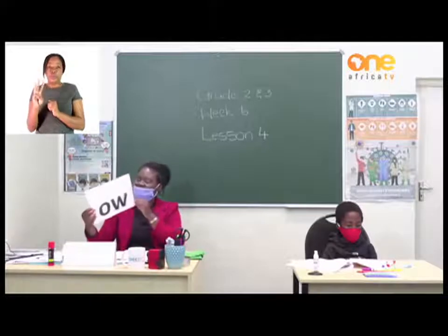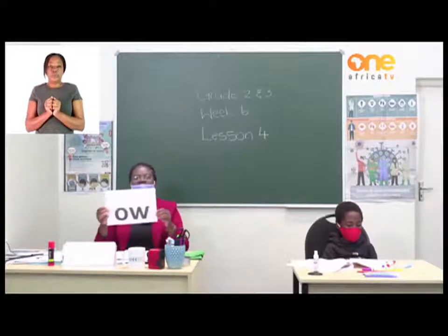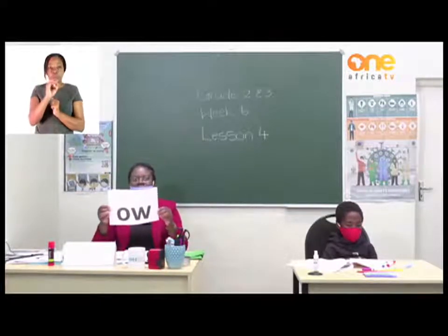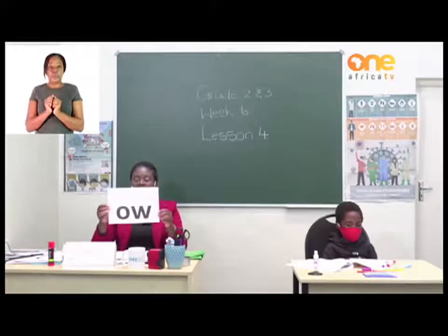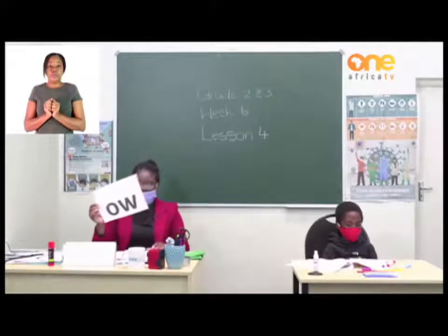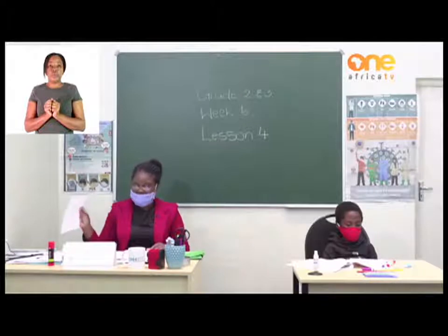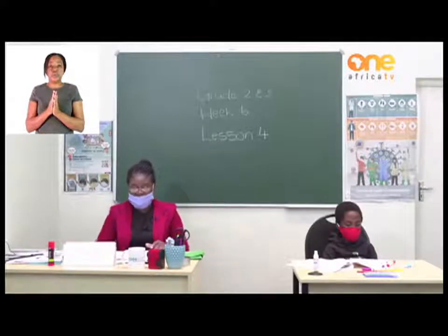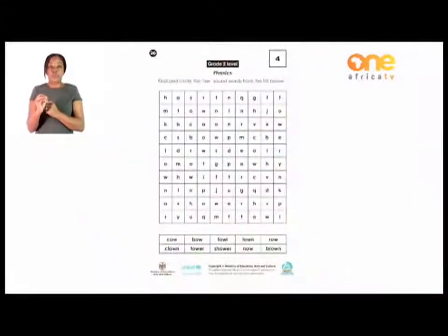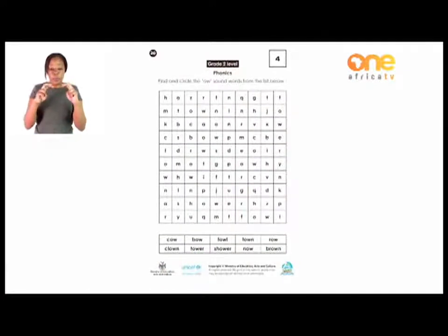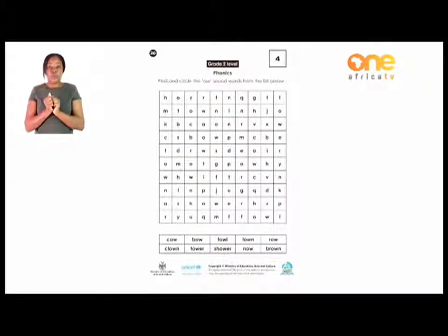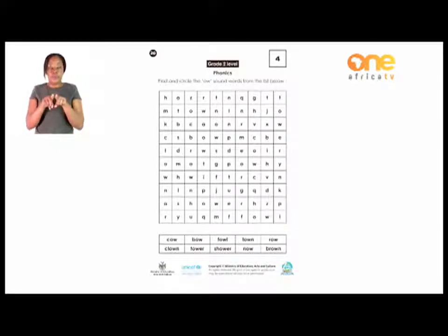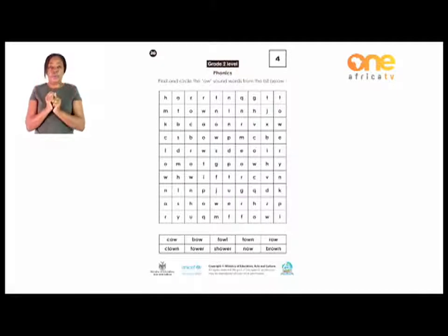When they are together like that, we say 'ow.' Let's look at page 20. There is a word search. We have to find the words which are having the 'ow' sound in the word search there. It's not very difficult. I know you will do this in just a minute.